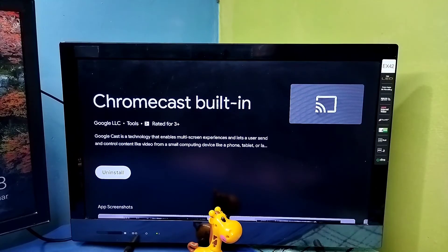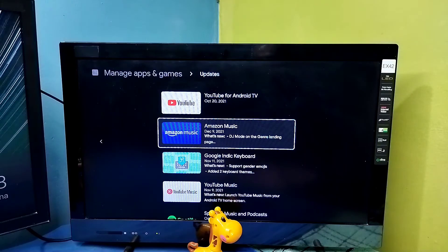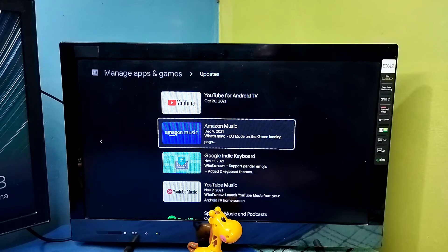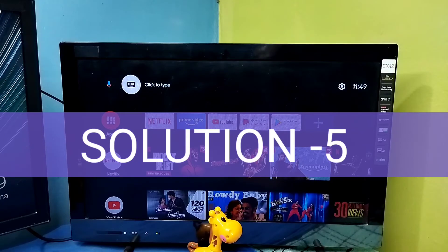The update has completed. Similarly, we can update all the other apps in this list. That is method four.